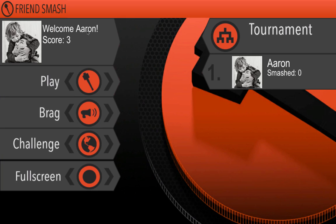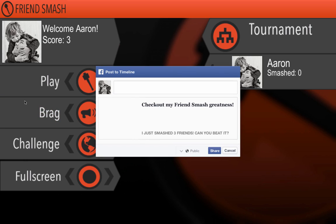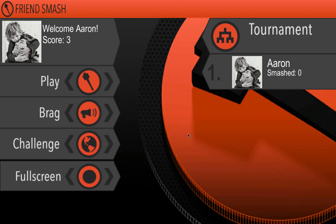All right. There you go. Three points. Not the worst score you can get. Not that impressive either, but that's okay. But now you can see we've got this brag button here. So brag. That's the FB.Feed call I showed you earlier. You click on it. Check out my friends from Azra. Greatness. This game, this game is, unlike my typing skills, is amazing. There you go. This game is amazing. There you go. And I can share it. And everyone in the world just got to see that.